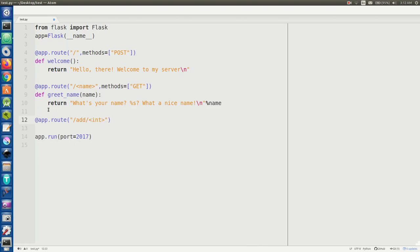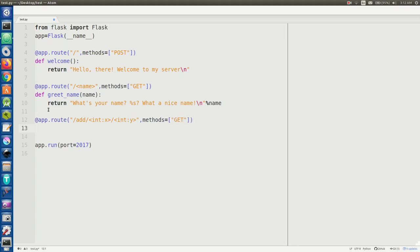So we're going to go ahead and create another route and I'm going to show you how to do integer-specific variables in Flask. We're going to add two numbers X and Y and you can only do this on the GET method because why would you have to use POST?